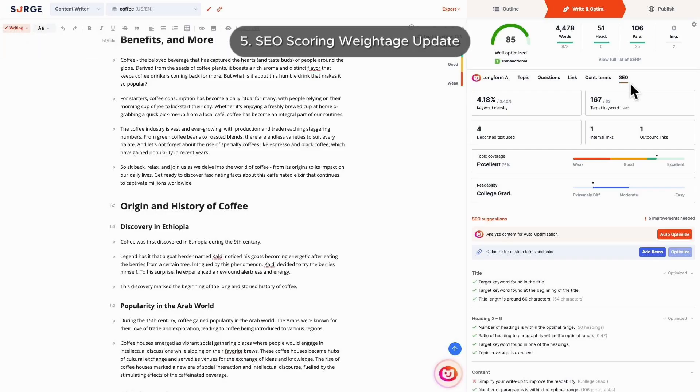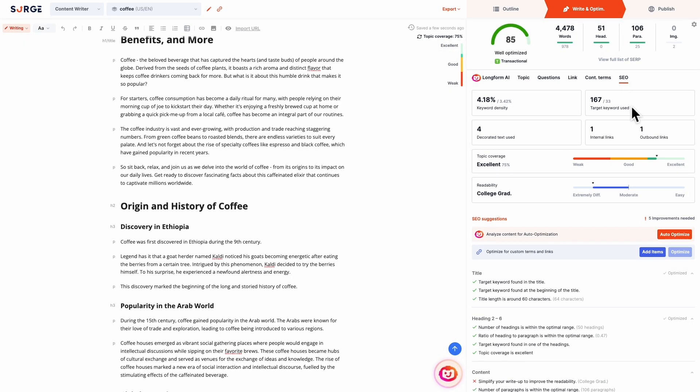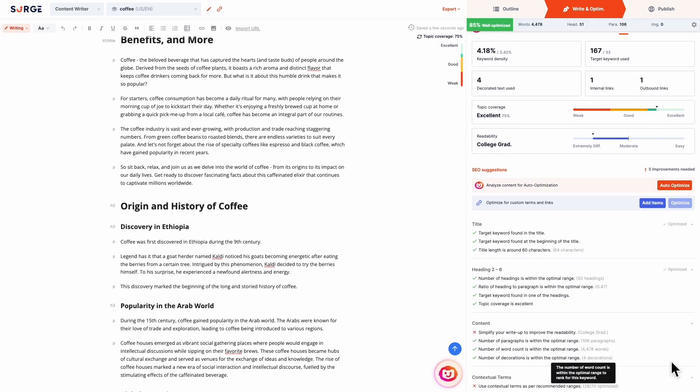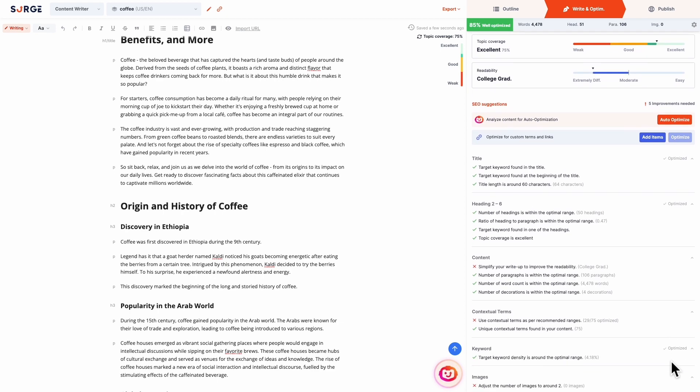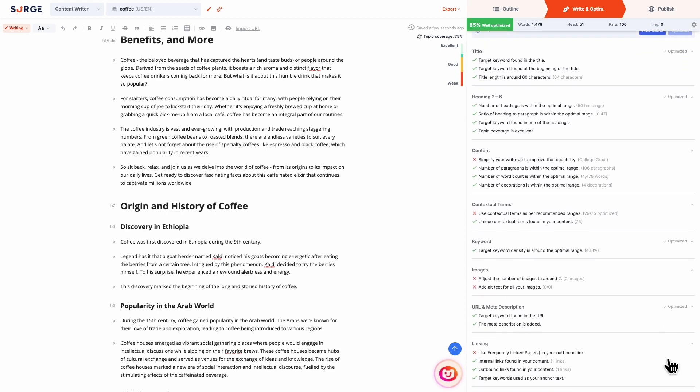Number 5: SEO scoring weightage update. The SEO scoring criteria weightage is fine-tuned to emphasize SERP data points that have consistently influenced users' Google rankings. This update aims to boost your chances of ranking even higher.